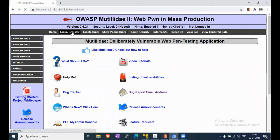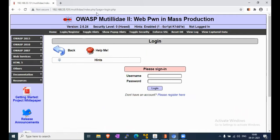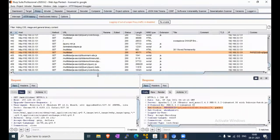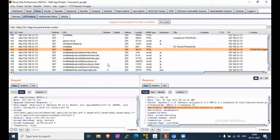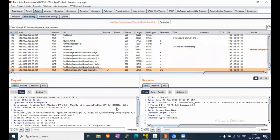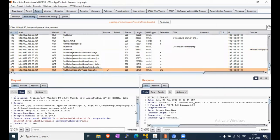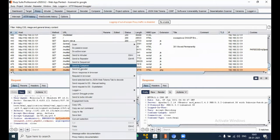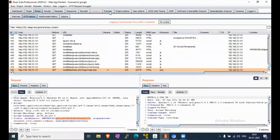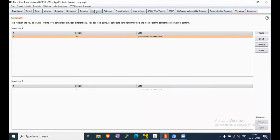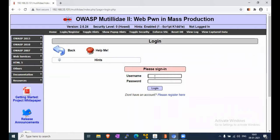To verify this, we are opening our lab, clicking on login, and checking the login request in Burp. We can see the request - check the PHP session ID and send it to Comparer.